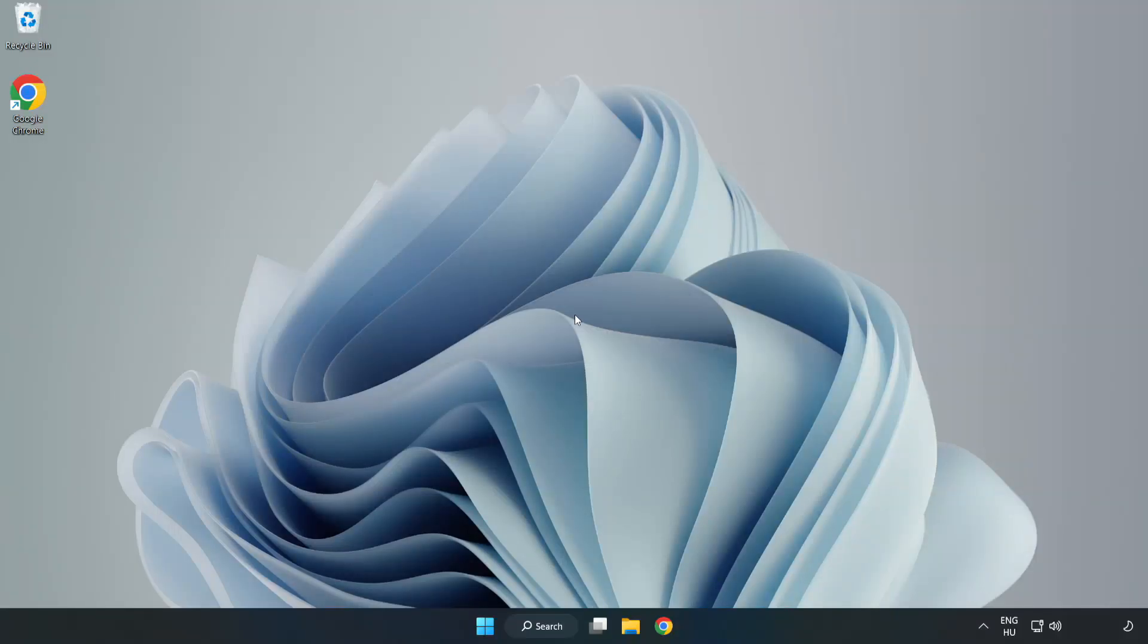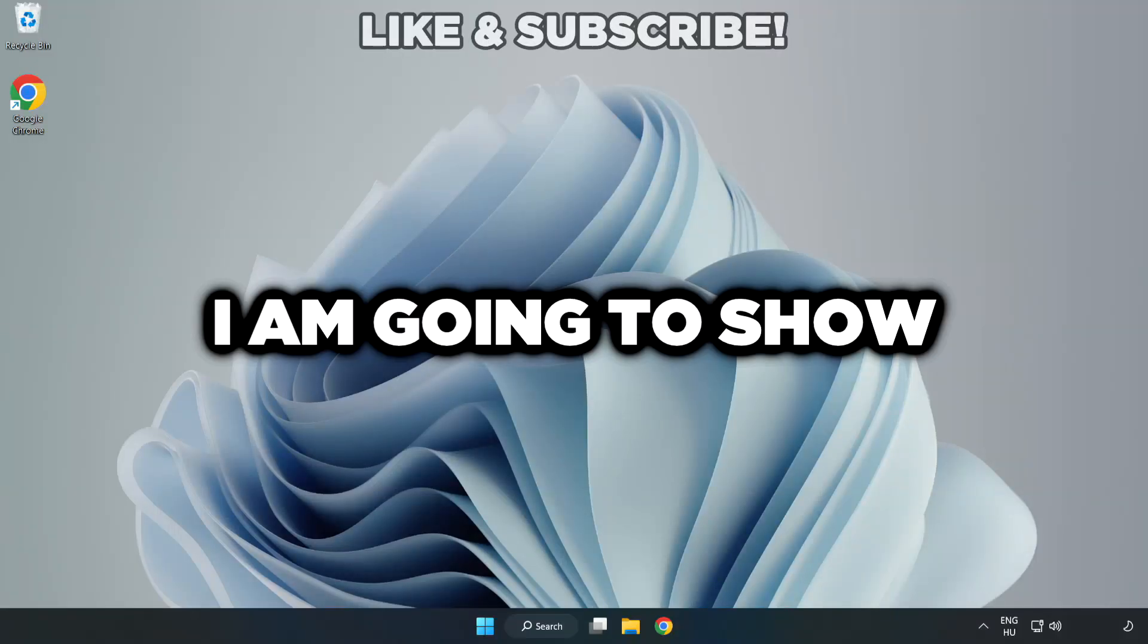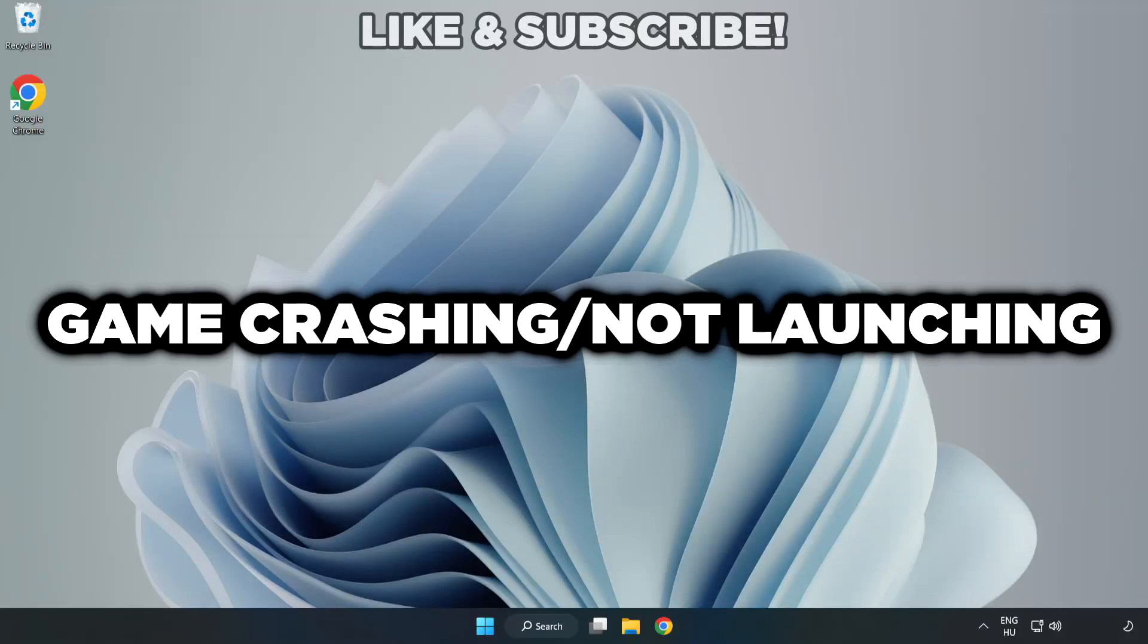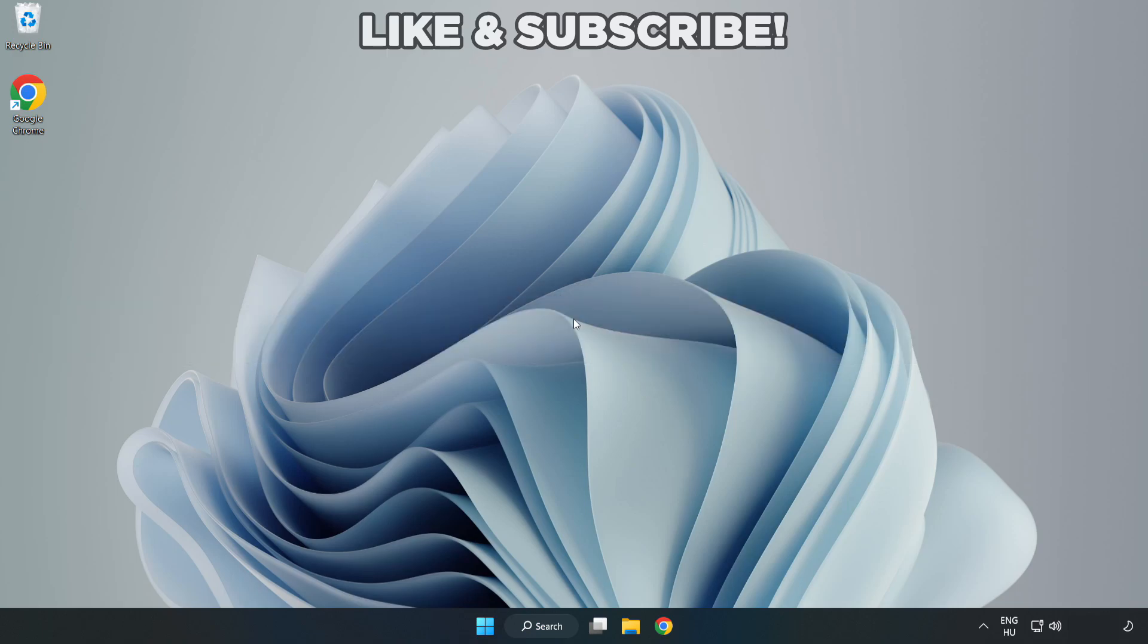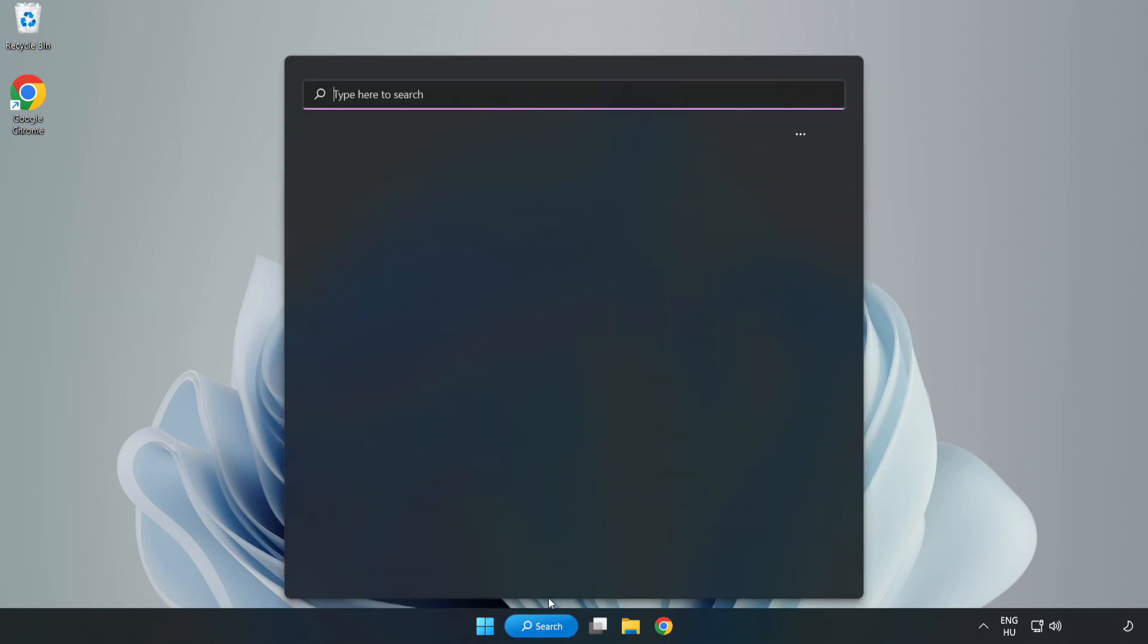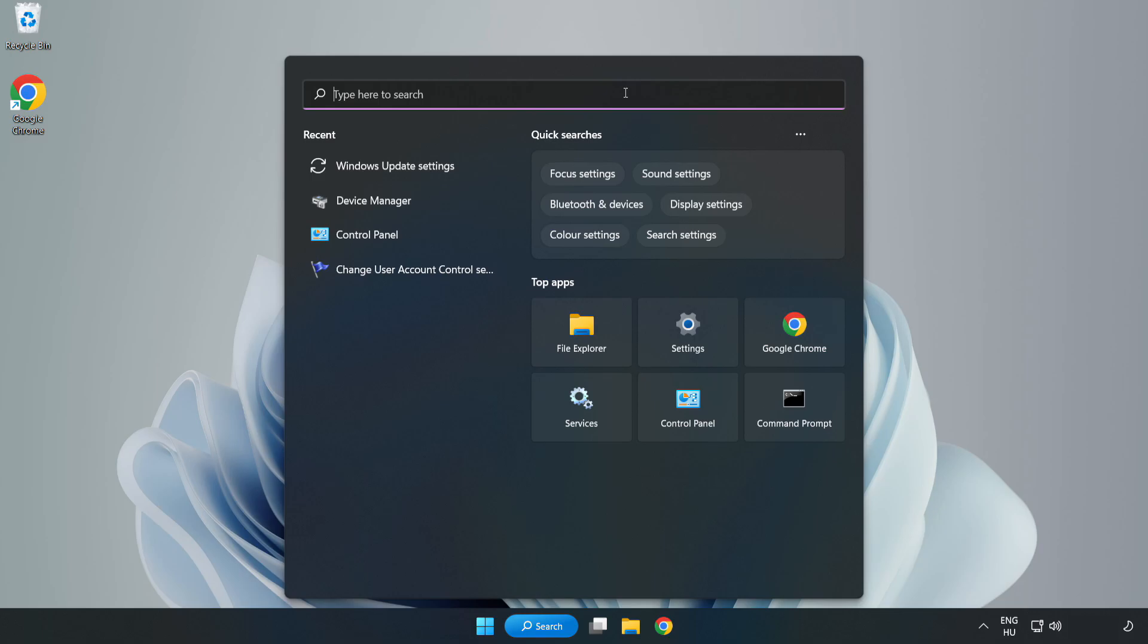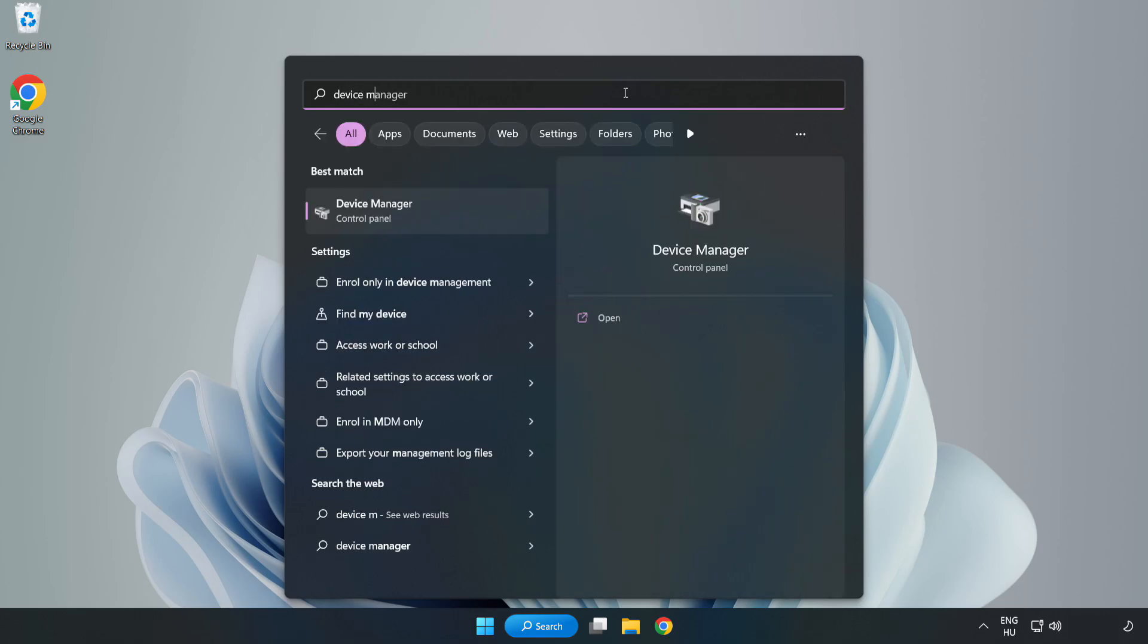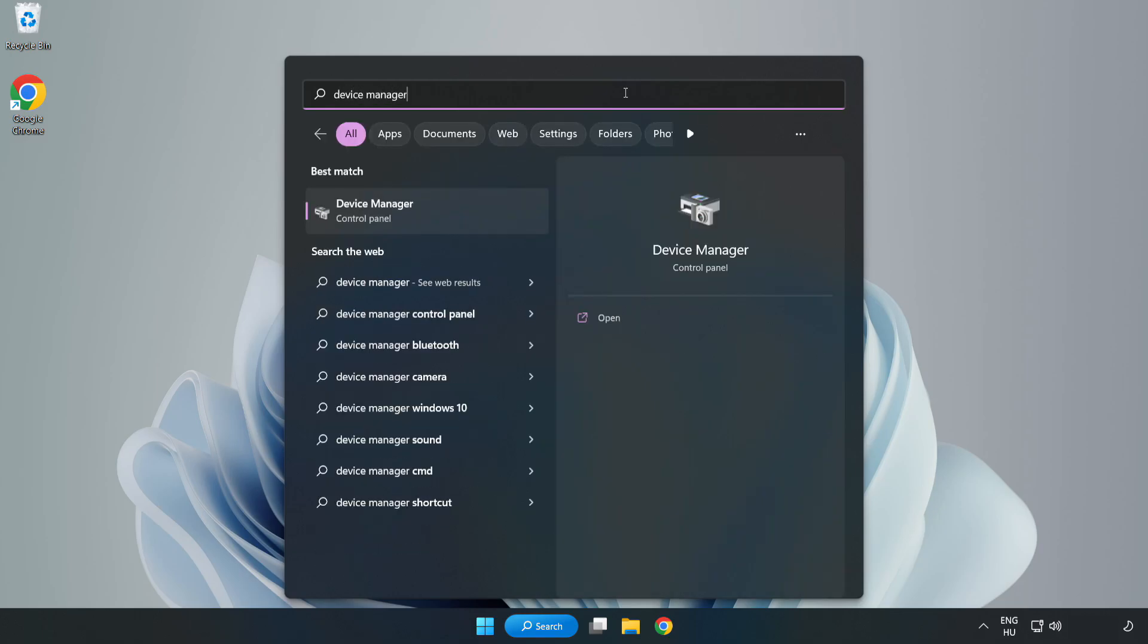Welcome to this video. I am going to show how to fix game crashing and not launching. Click the search bar and type Device Manager. Click Device Manager.